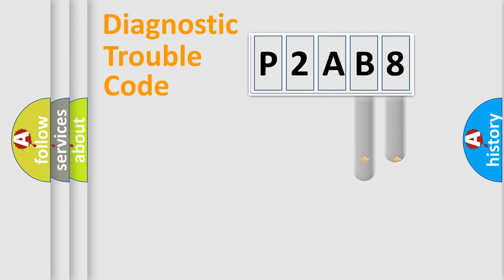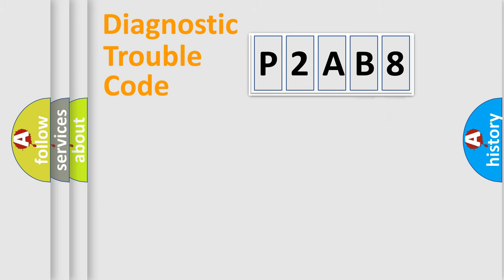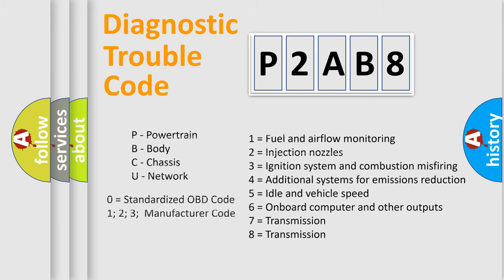The distribution shown is valid only for the standardized DTC code. Only the last two characters define the specific fault of the group. Let's not forget that such a division is valid only if the second character code is expressed by the number zero.